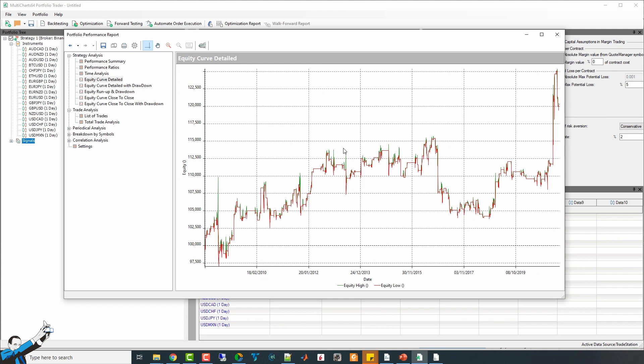However, before we decide that the strategy is completely useless, I'd like to point out something very important. It's about all the candlestick patterns mentioned in literature, as well as the ones we create and find ourselves.